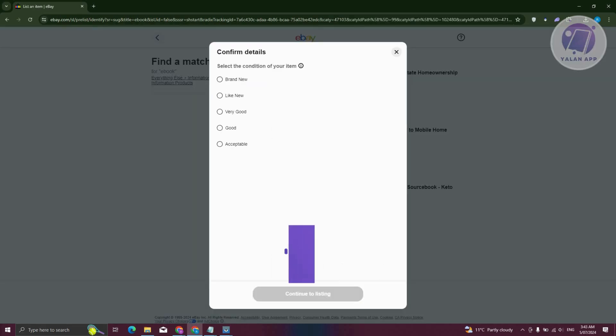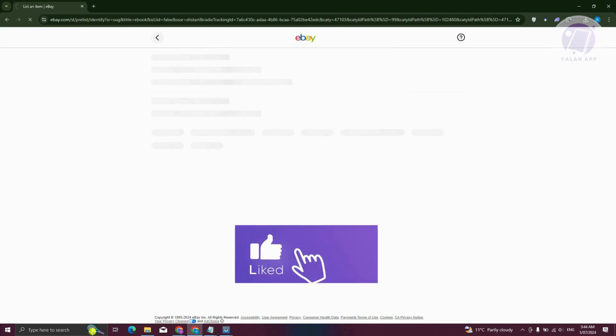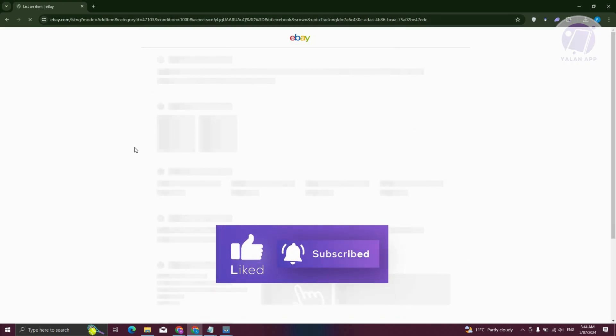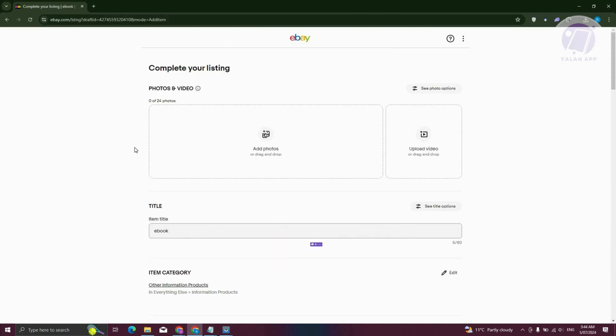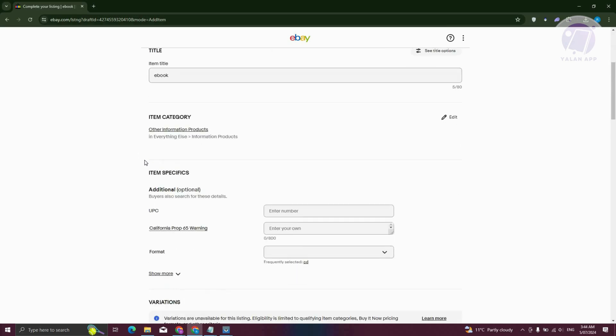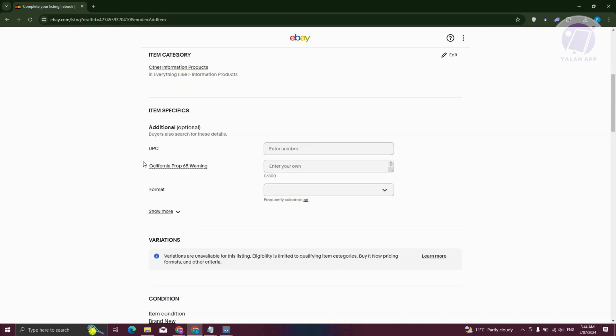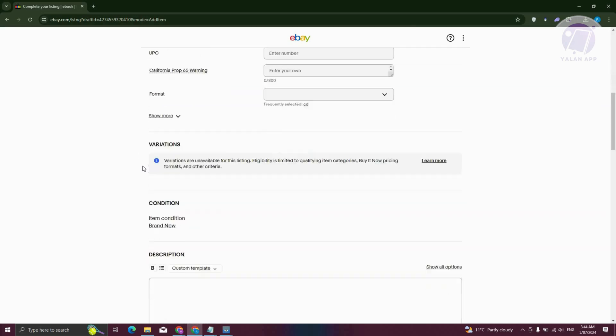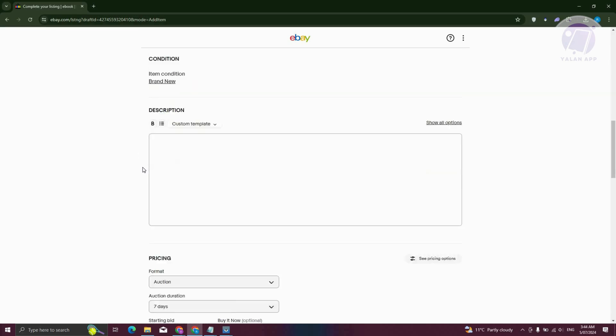Let's go ahead and choose brand new here. Click on continue the listing. From here, you just need to provide all the information needed, like the photos, title, item category, item specifics, and all of those details.